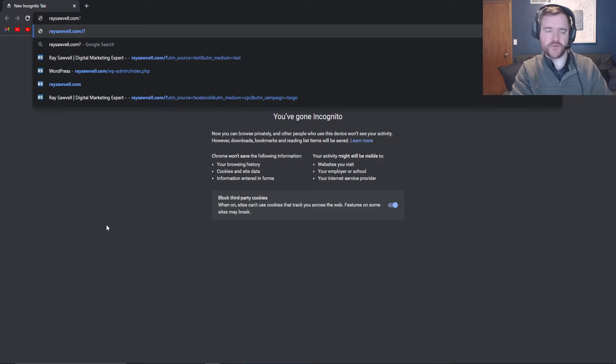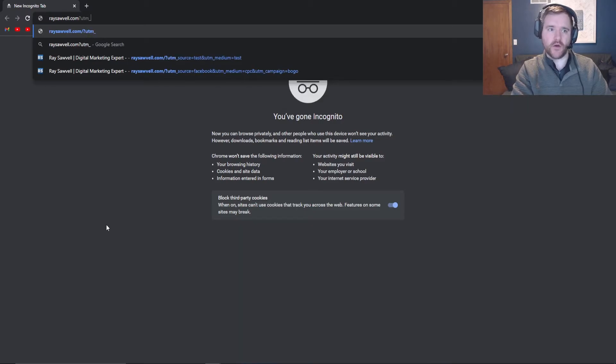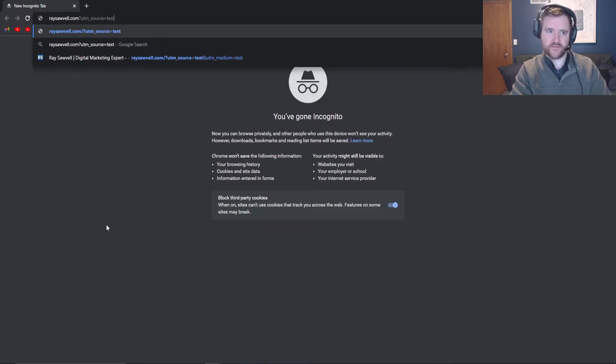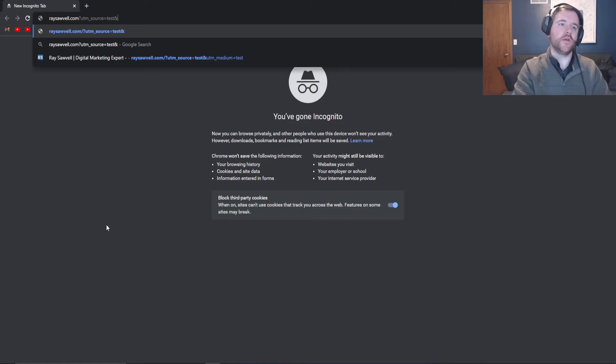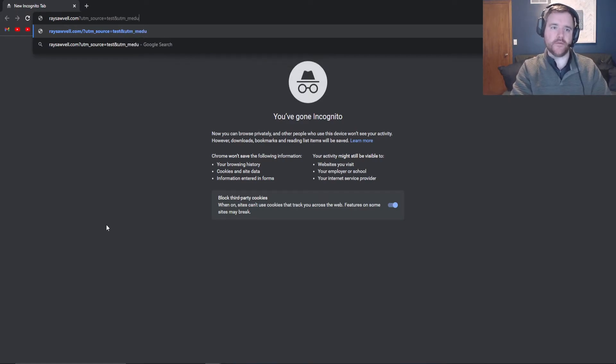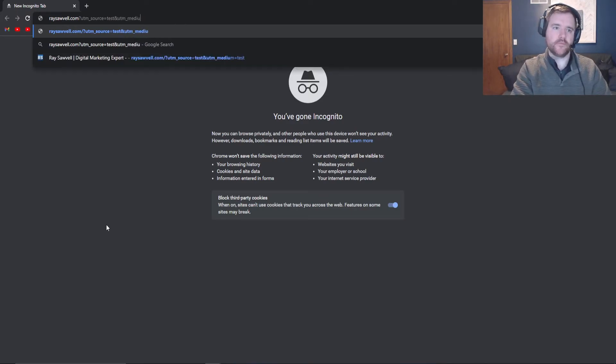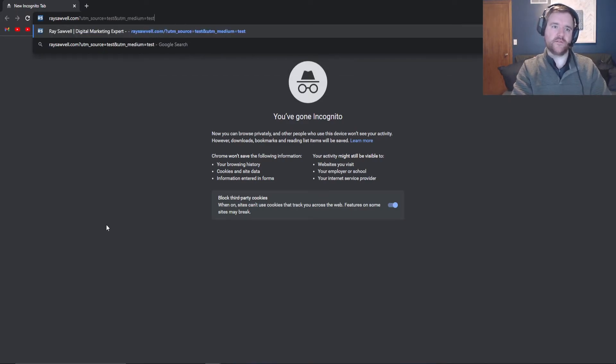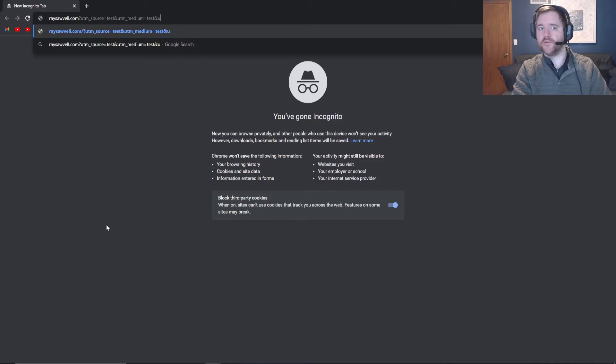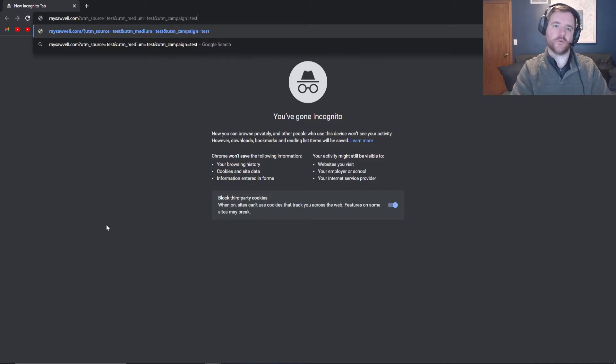So what I'm going to do is do UTM underscore source equals test, because I just want to test this right now. Do UTM medium equals test and UTM campaign equals test.